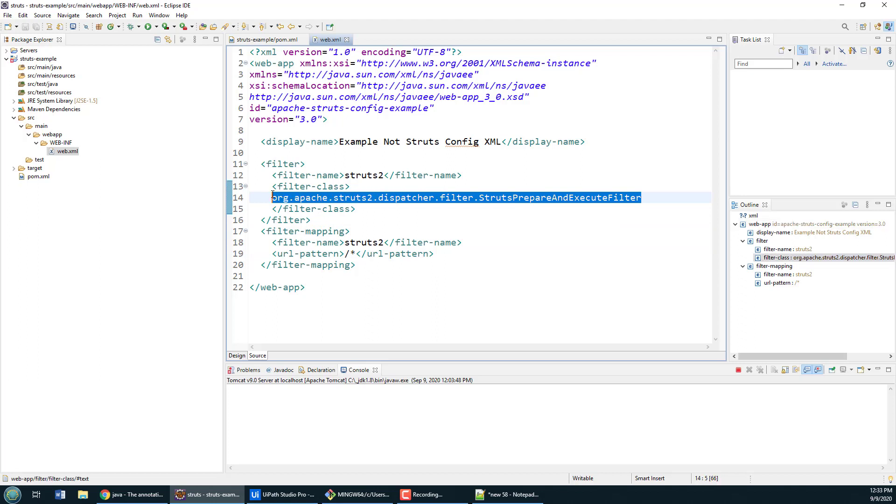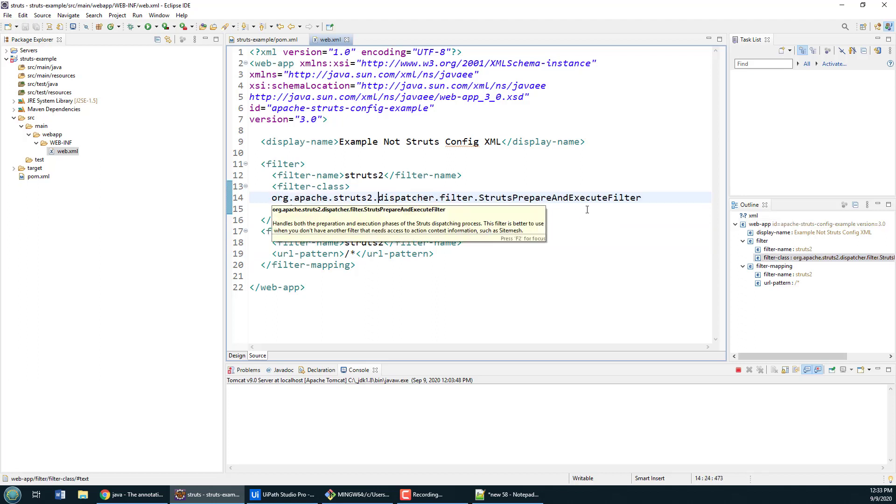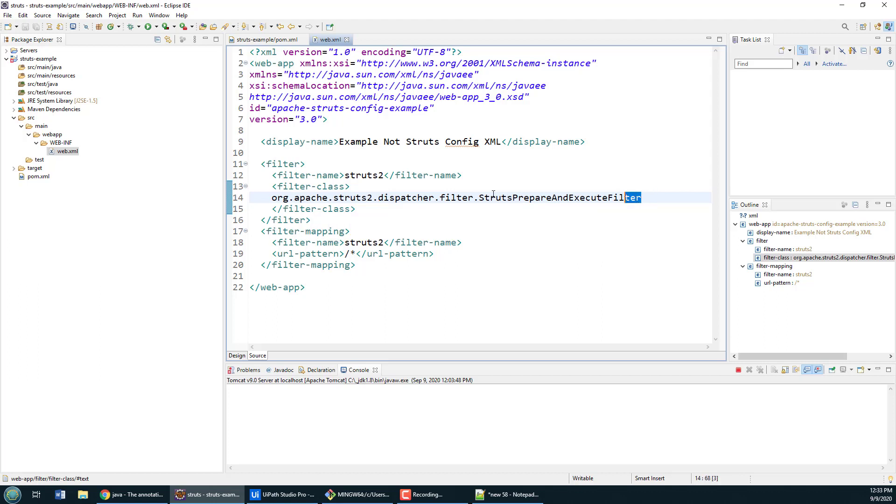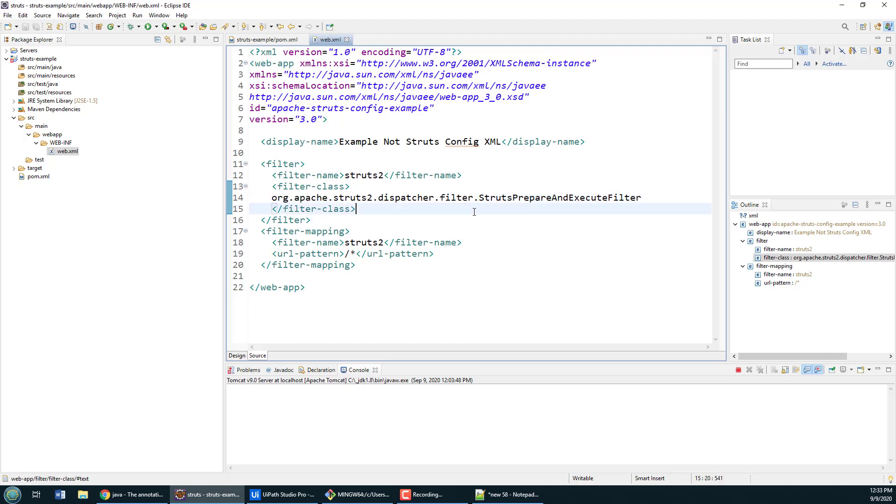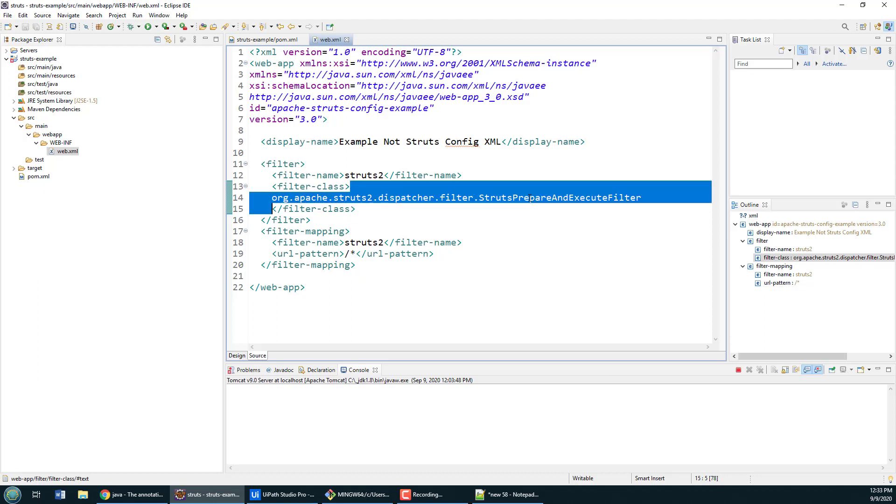Now one thing to mention, if you're using prior to Struts 2.5, I believe the package name is a little different. If you are using Struts 2.5 and you don't have that exact package name, you might get a can't find this file or something like that.